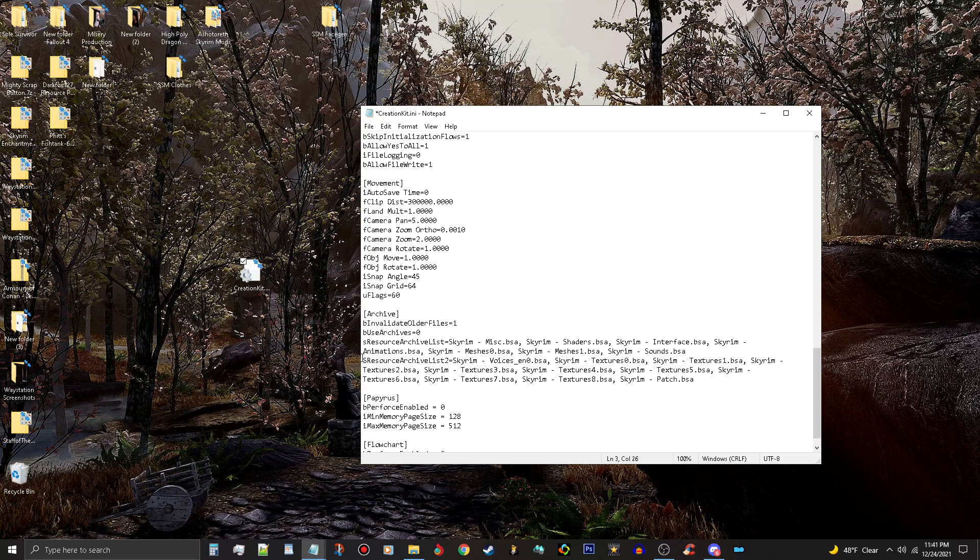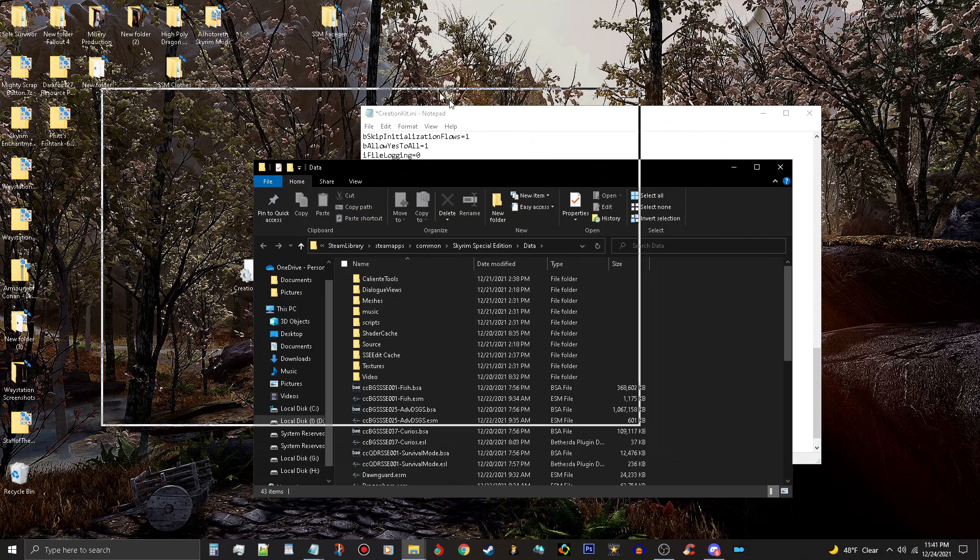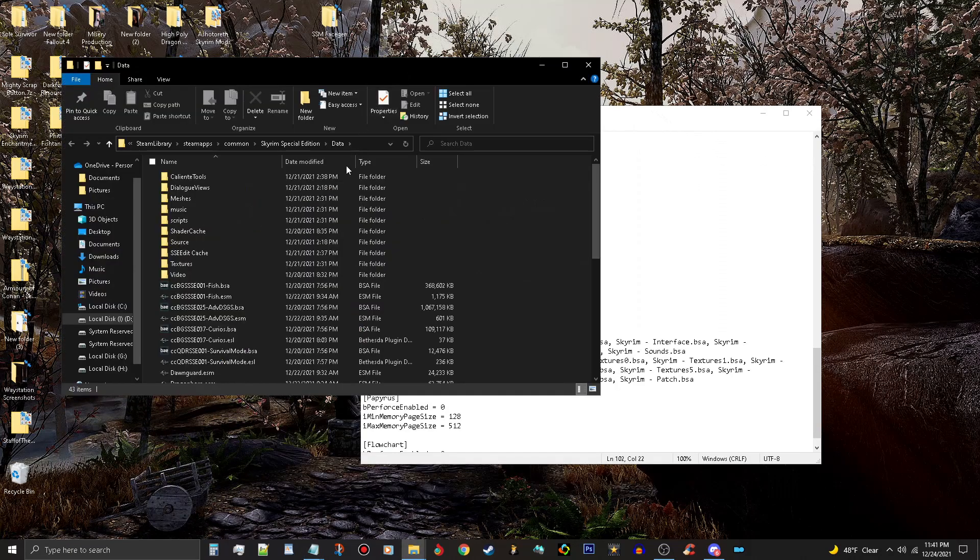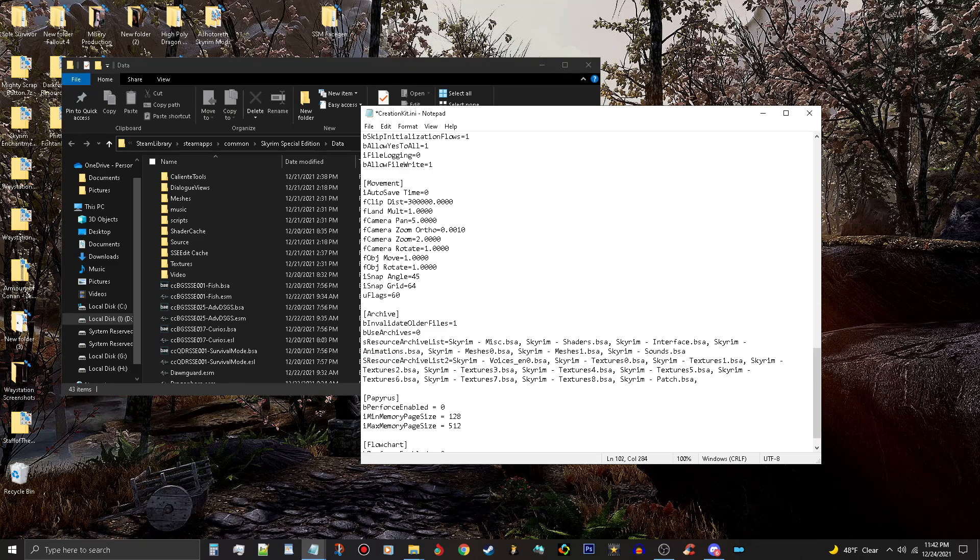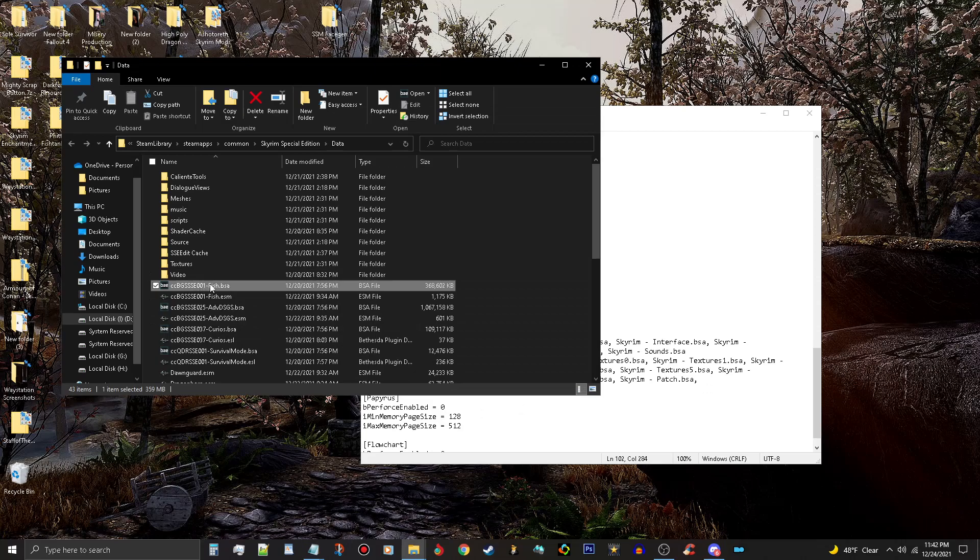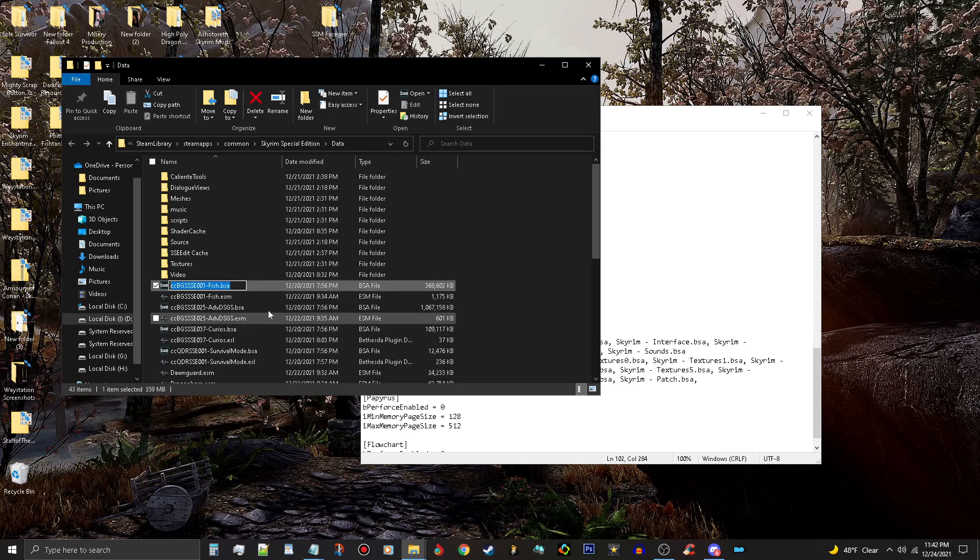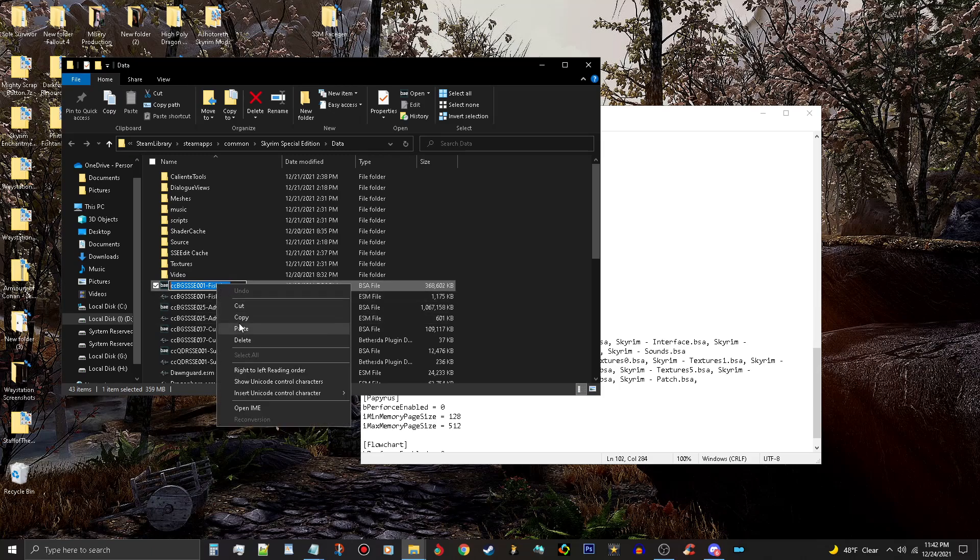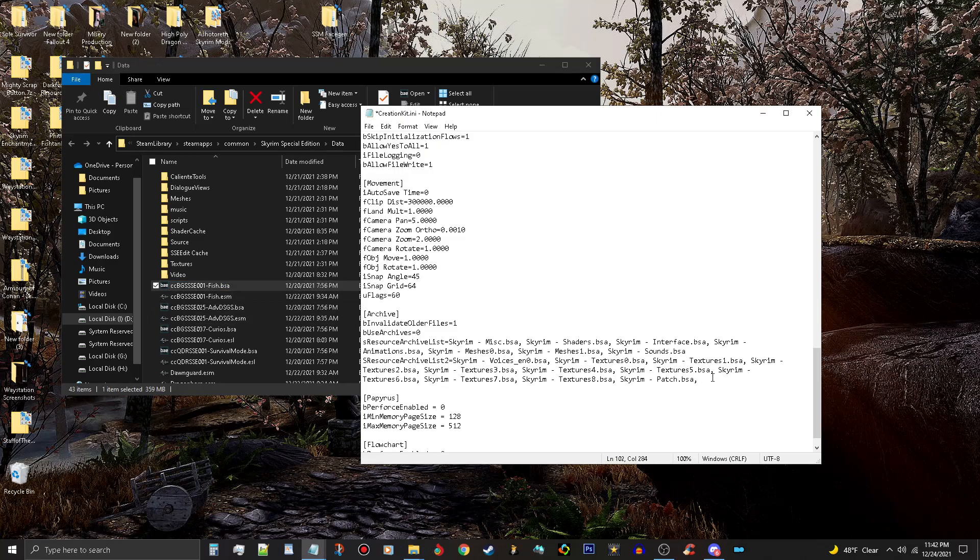You're going to have to add some things to this. Now open up your Anniversary Edition folder here, because you're going to need to add the BSAs at the end of this. So put a comma, space, and then double click on this so it's like it's renaming. Then copy this, make sure you copy it, don't change the name of it. Then paste it in here. Control V works. Put a comma and a space.